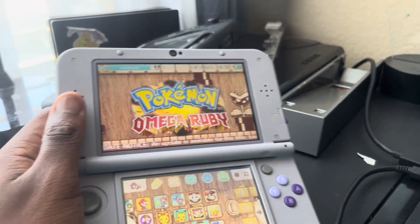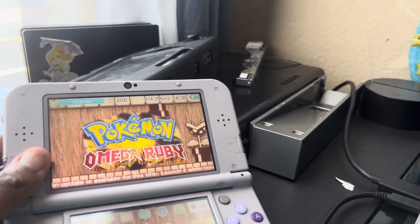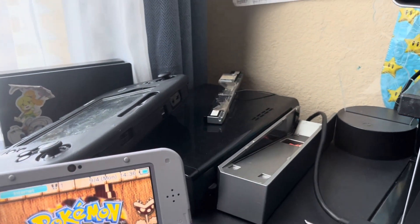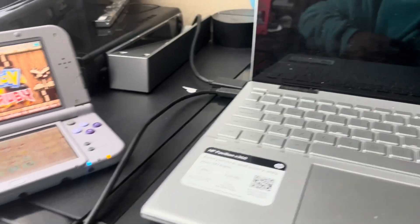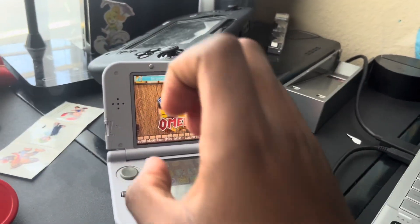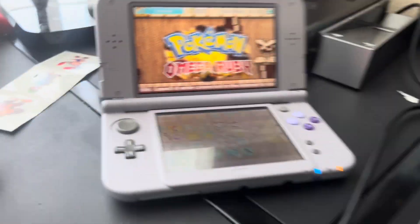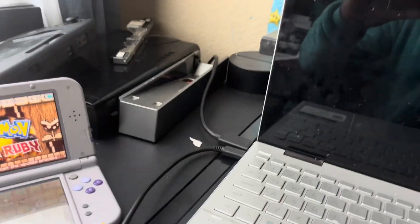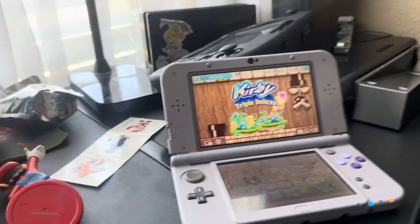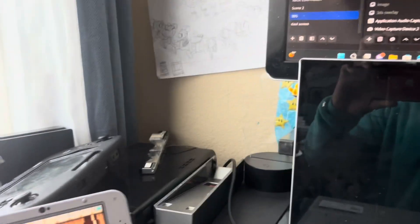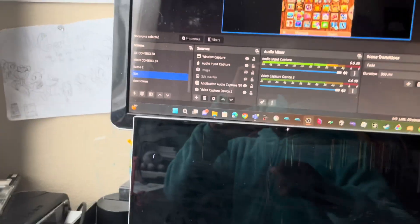Note that Snicker Stream cannot record audio. I recommend either connecting an aux headphone jack cable from your 3DS to your PC and configuring the audio settings, or just letting the 3DS audio play through your microphone to capture it that way.